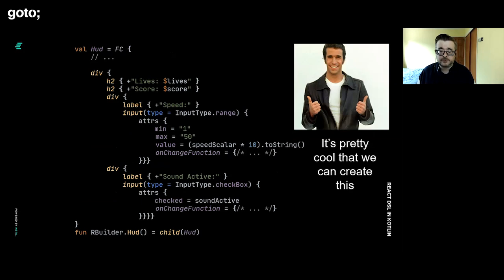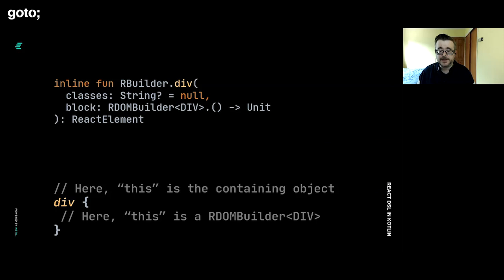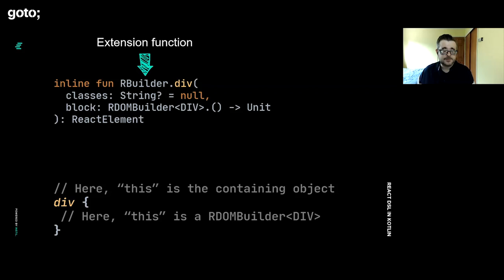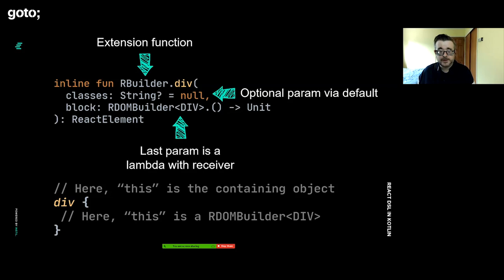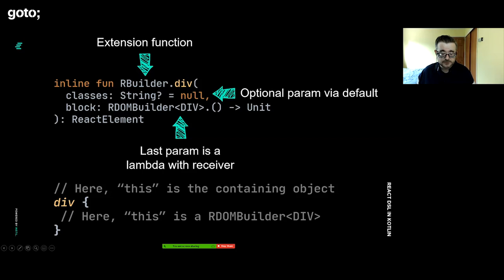It uses a few features of the language. We're using the fact that we can build extension functions or extension methods. These allow us to augment types that we can't or don't want to manually change. Here we're basically creating a div function that can be operated upon like a method on any R builder. We also have optional parameters, and here we're providing a default value. We can have lambdas being passed around. When the lambda is the last parameter, you can put the lambda outside of the function. If the function has no other parameters, then you can leave out the brackets.